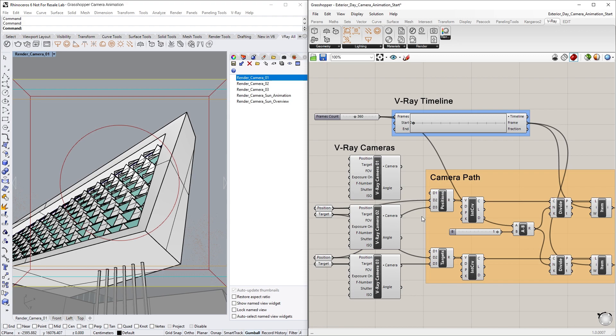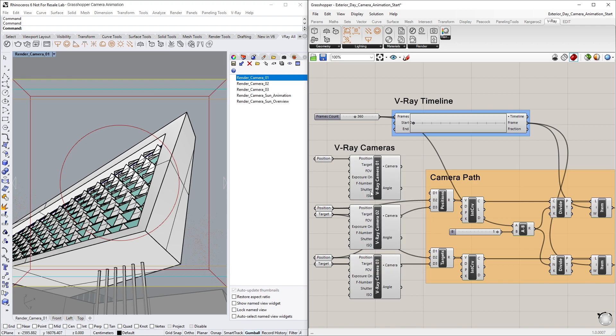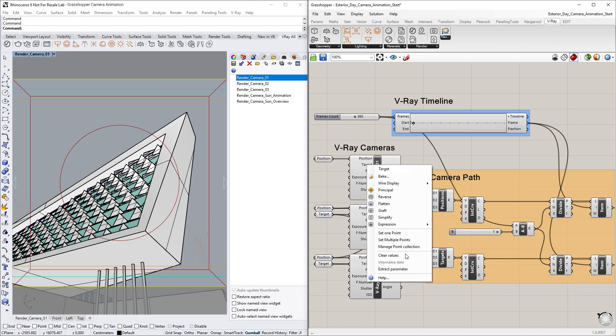To do so, we first need to right-click on the Vray Camera 01 node's position input and select Extract parameter. Then, let's do the same thing for the target input.